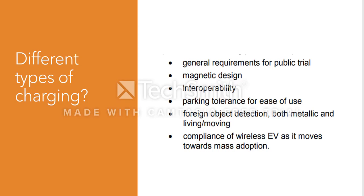The last thing is compliance of wireless EV as it moves towards mass adoption. What's really happening here is that your EV should be moving wirelessly, communicating with the different chargers, and upon successful communication it should do a power transfer so your EV or your hybrid can be charged easily.